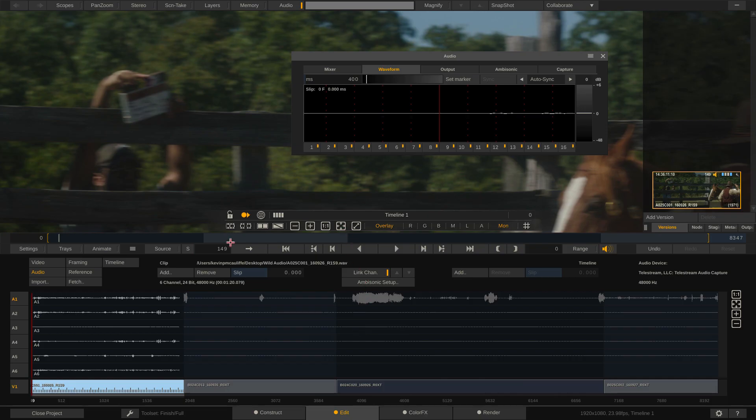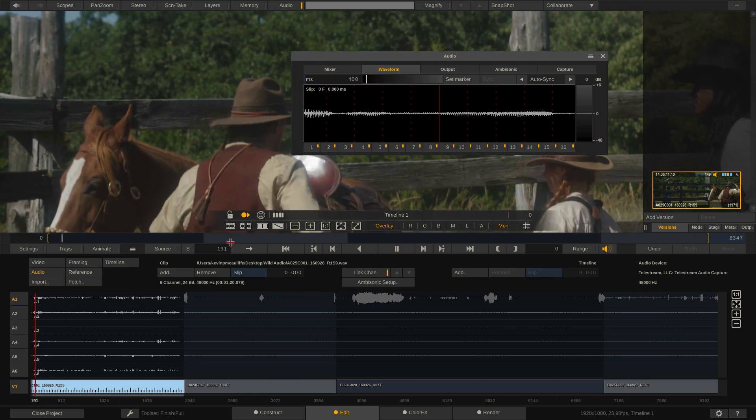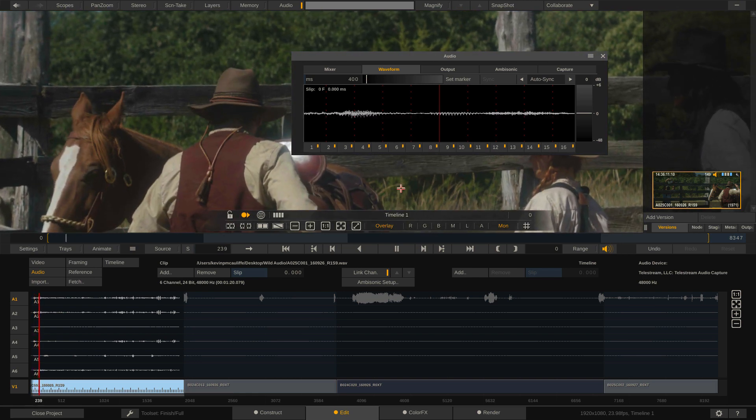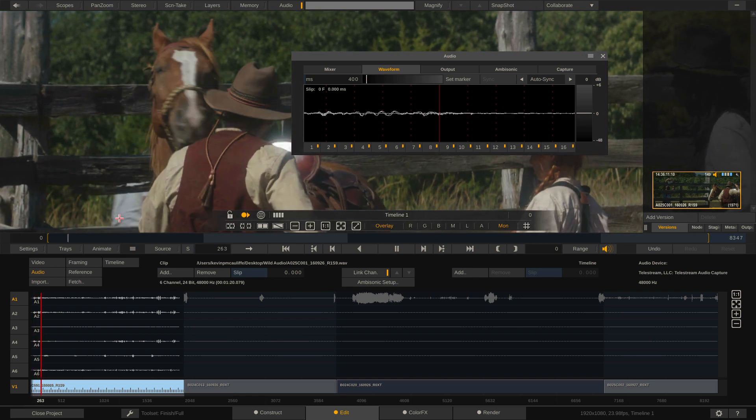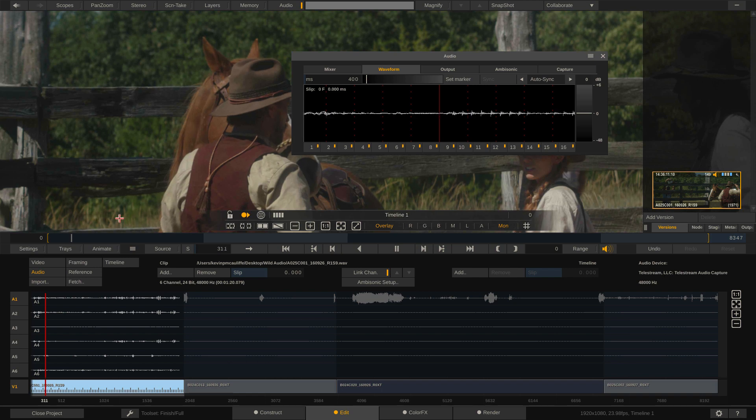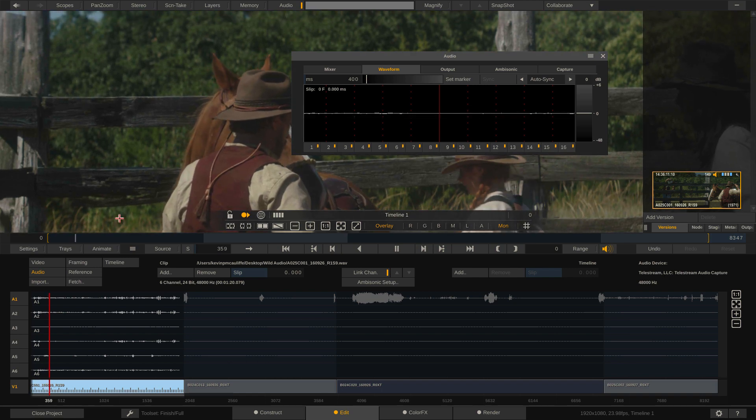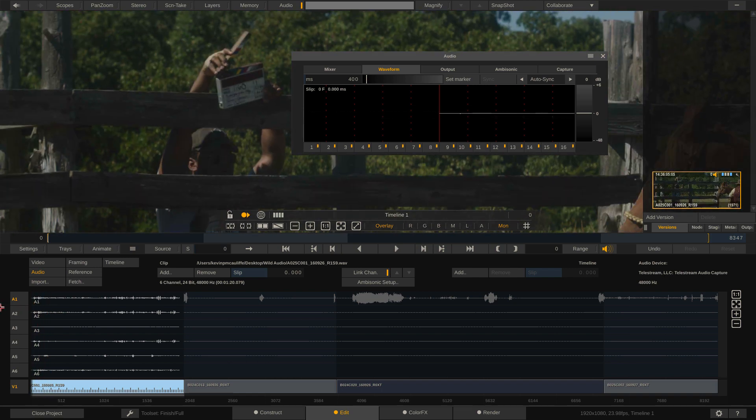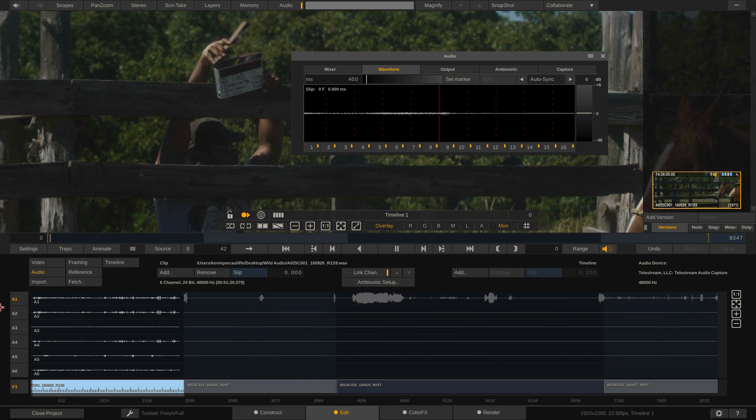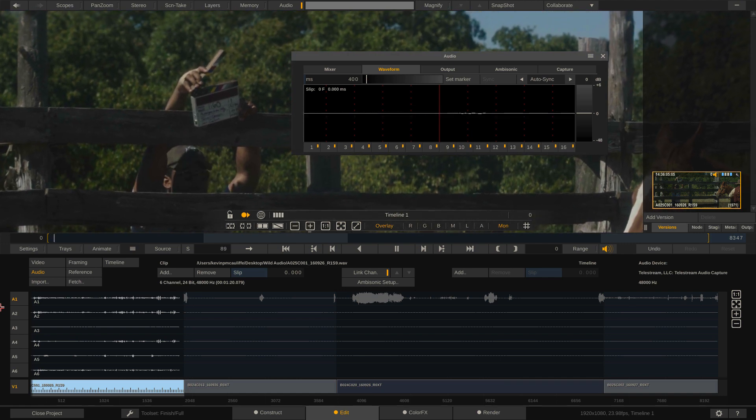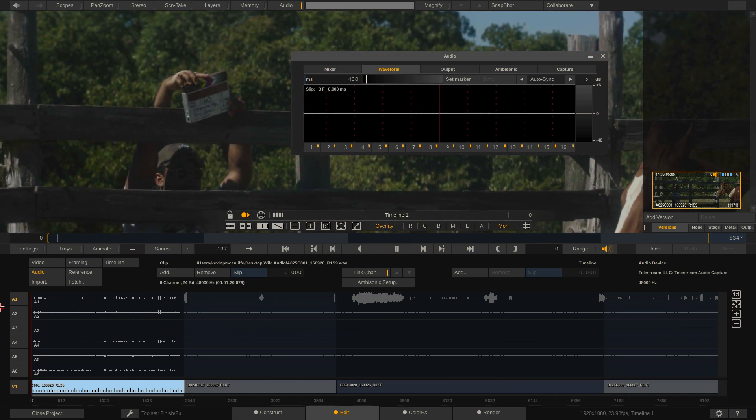All right. Now, again, if I hit play. Her lips aren't even moving there. Now I probably should have jumped right back to the beginning here. There's the clap. Now take a look. The clap hasn't even happened yet.